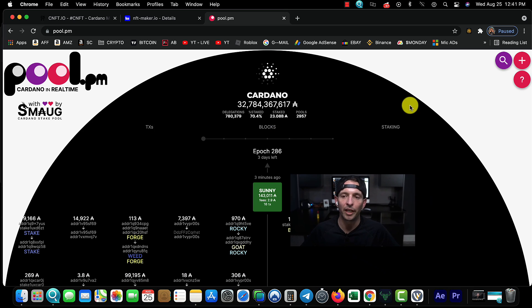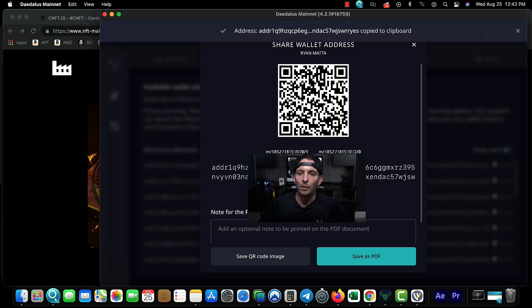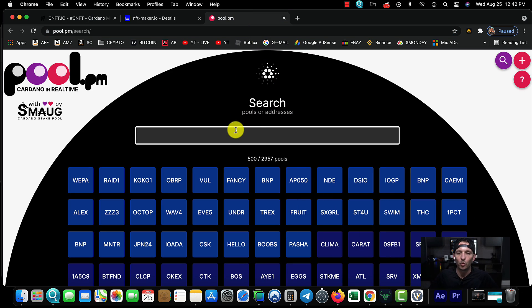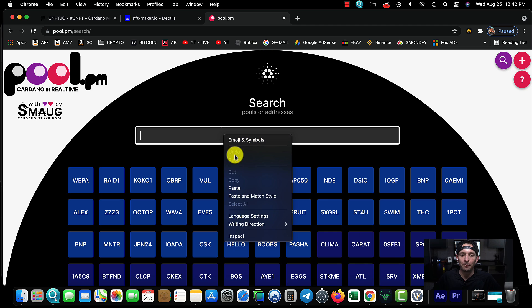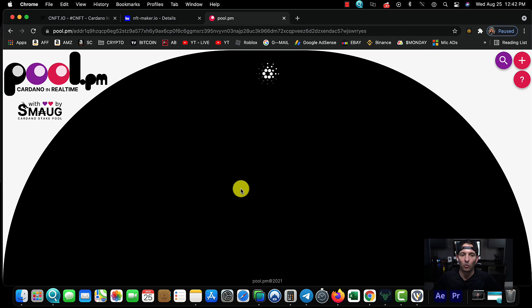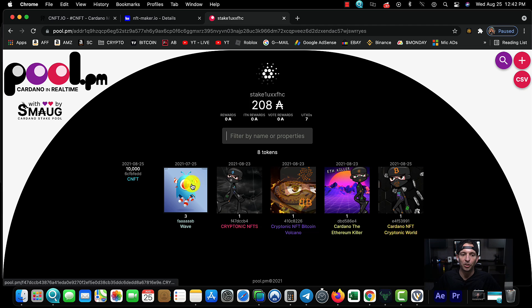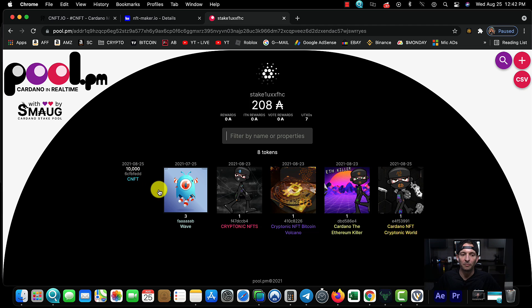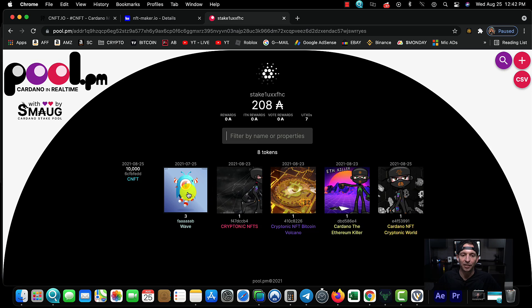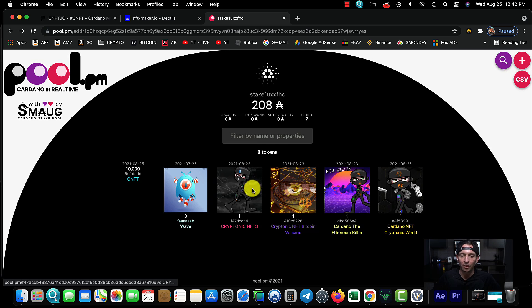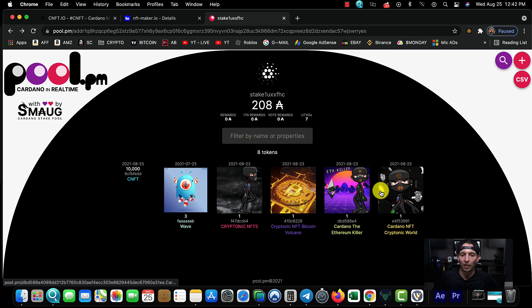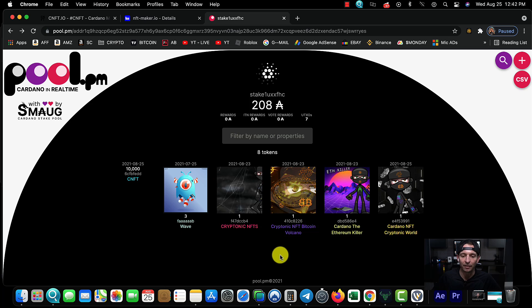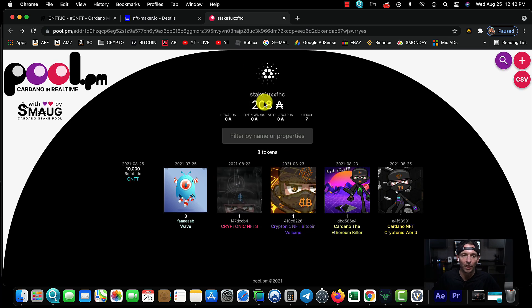You can also jump over to pool.pm - it's an awesome site. You can actually view your Cardano NFTs just by searching your wallet address. If I come over and copy my Cardano wallet address and paste it into pool.pm, it shows you all of my NFTs that I actually own. So these are all my personal Cardano NFTs.